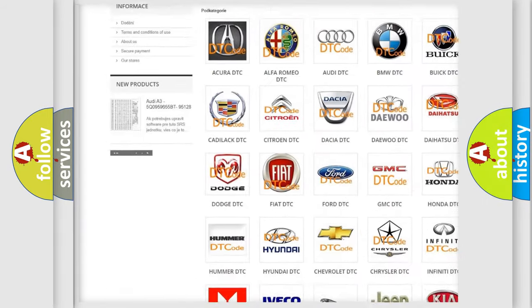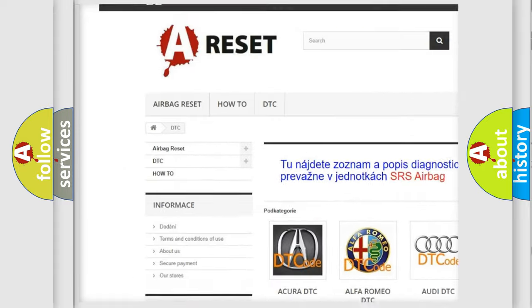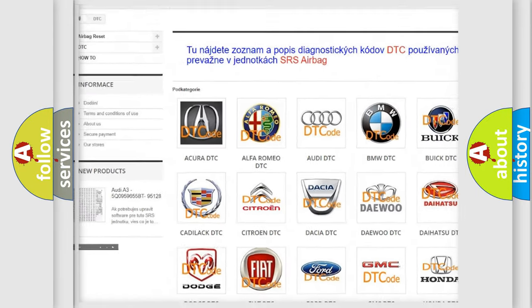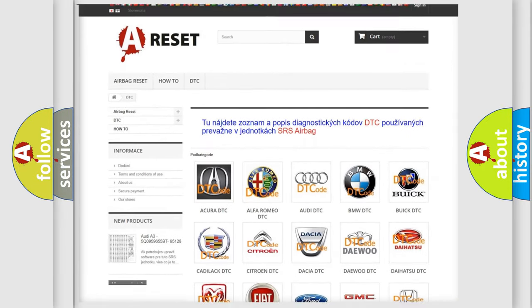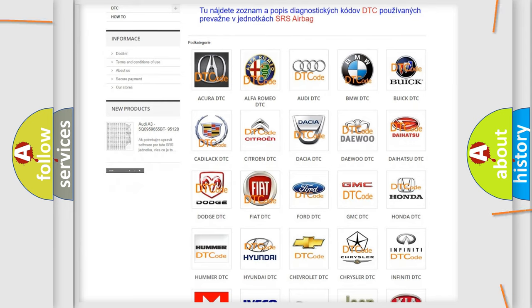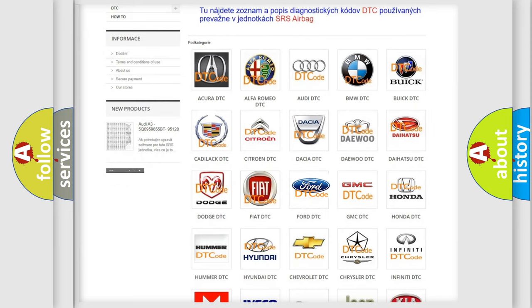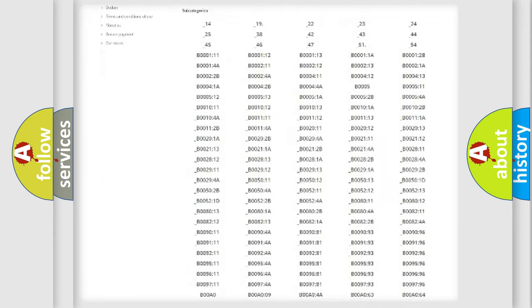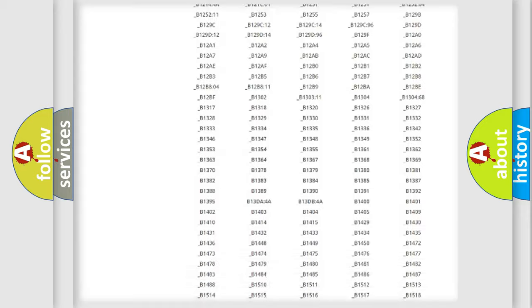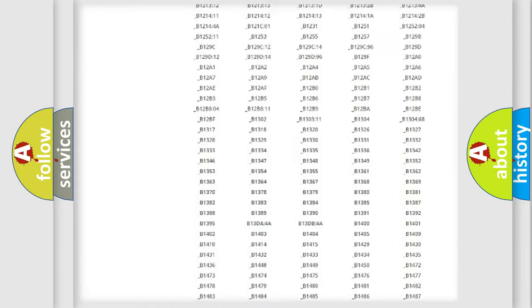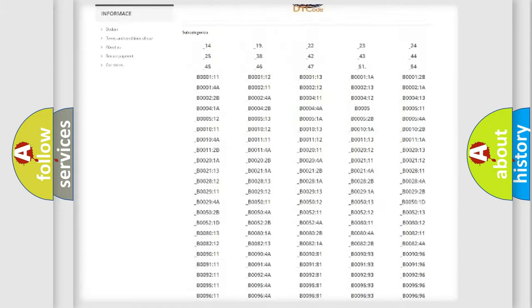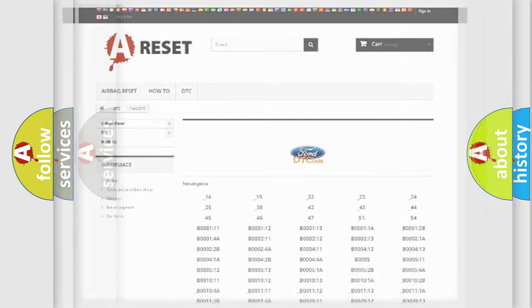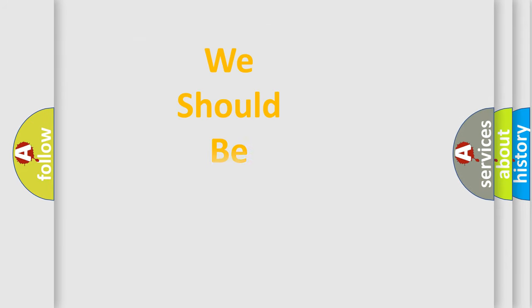Our website airbagreset.sk produces useful videos for you. You do not have to go through the OBD2 protocol anymore to know how to troubleshoot any car breakdown. You will find all the diagnostic codes that can be diagnosed in Infinity vehicles, and also many other useful things.